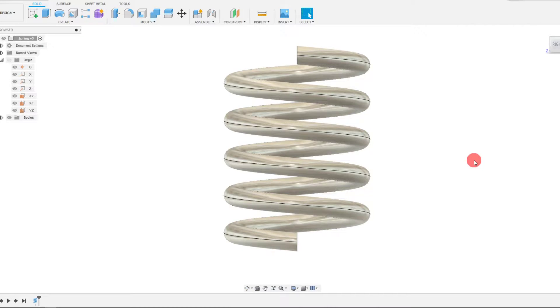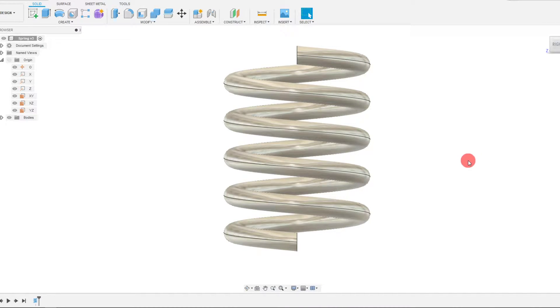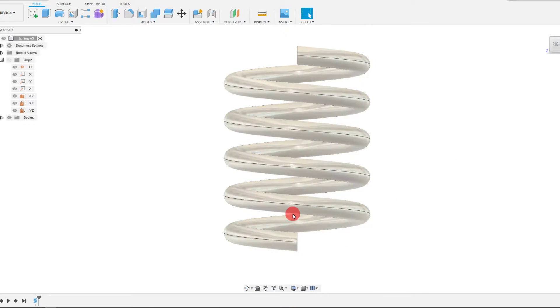Hi. In this tutorial we're going to learn how to create closed ends on the spring that we created in the last tutorial.